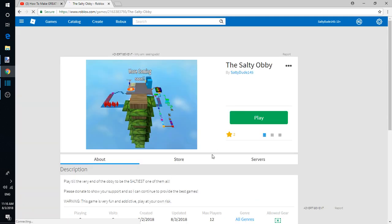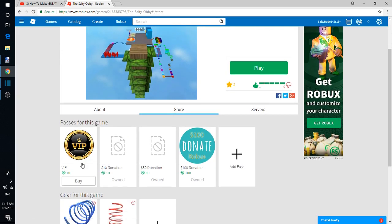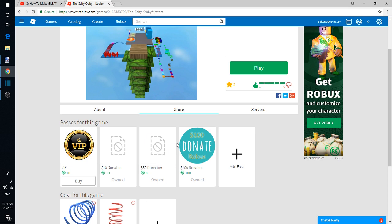In the store I have VIP which is 10 Robux, which basically just donates to me. You know you're a VIP. A 10 Robux donation, 50 Robux donation, 100 Robux donation.